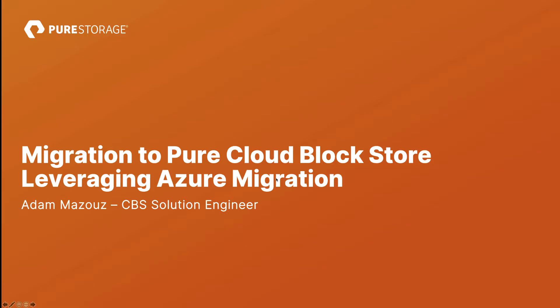Hi, in this demo I will be walking you through a lift and shift migration scenario to Pure Cloud Block Store instance running on Azure by leveraging Azure Migrate and native Pure replication technology. My name is Adam Mazouz and I am a cloud solution engineer here at Pure Storage.